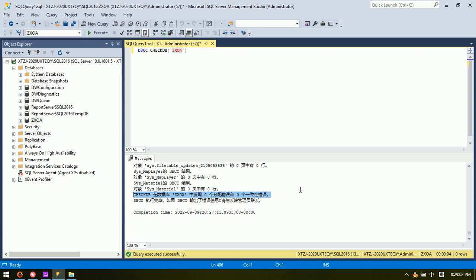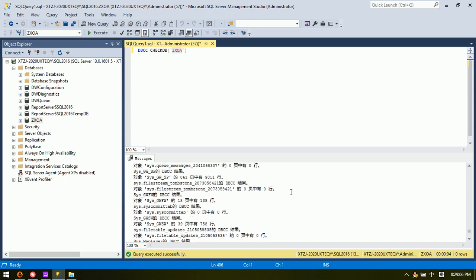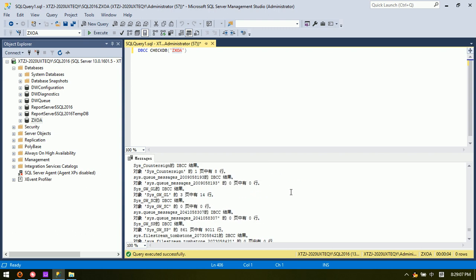This is how we use Dolphin Data Recovery Assistant Pro to repair and check the database. Thank you for watching. Any questions are welcome at dolphindatalab.com, or users can add the Dolphin Skype ID: dolphin.data.